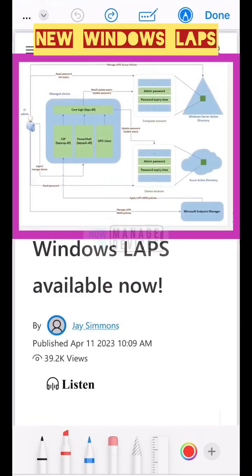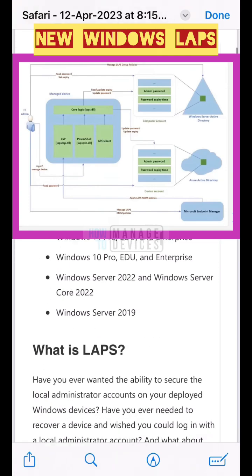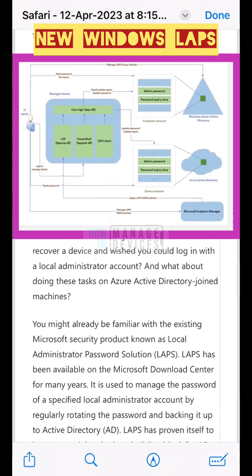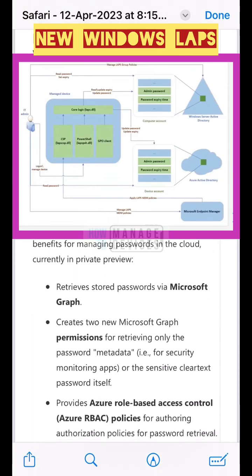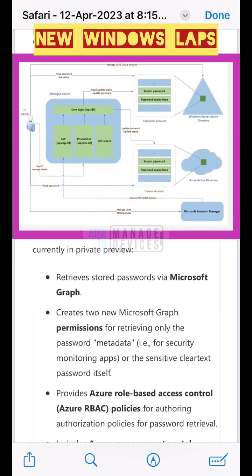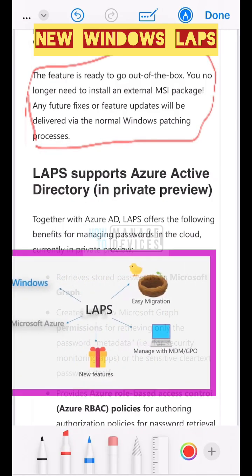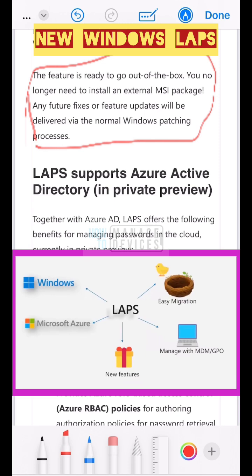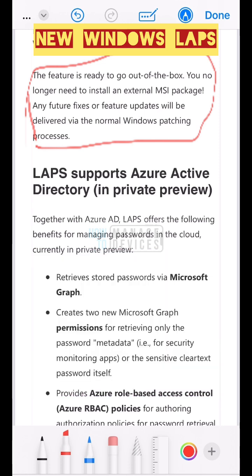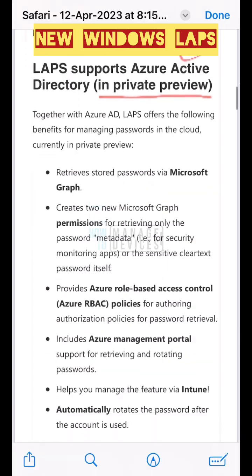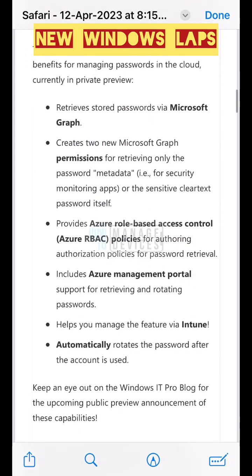Microsoft recently announced a new Windows LAPS client. This LAPS client is built into the Windows operating system and will be available for Windows 10 and 11 as part of the April updates.